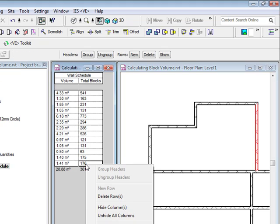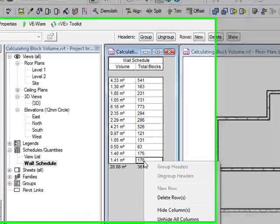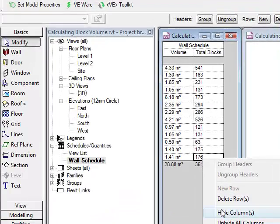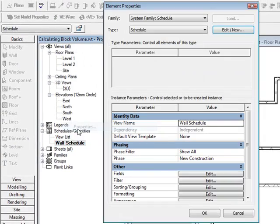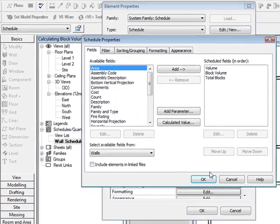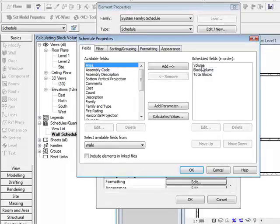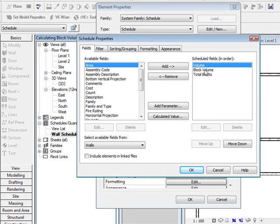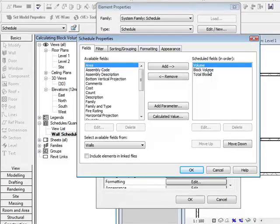To see the properties of that and how that's created, if I go into the properties of the actual schedule and edit the fields, you'll see that I've got total volume for the wall or it could be material takeoff, it would probably be more appropriate.